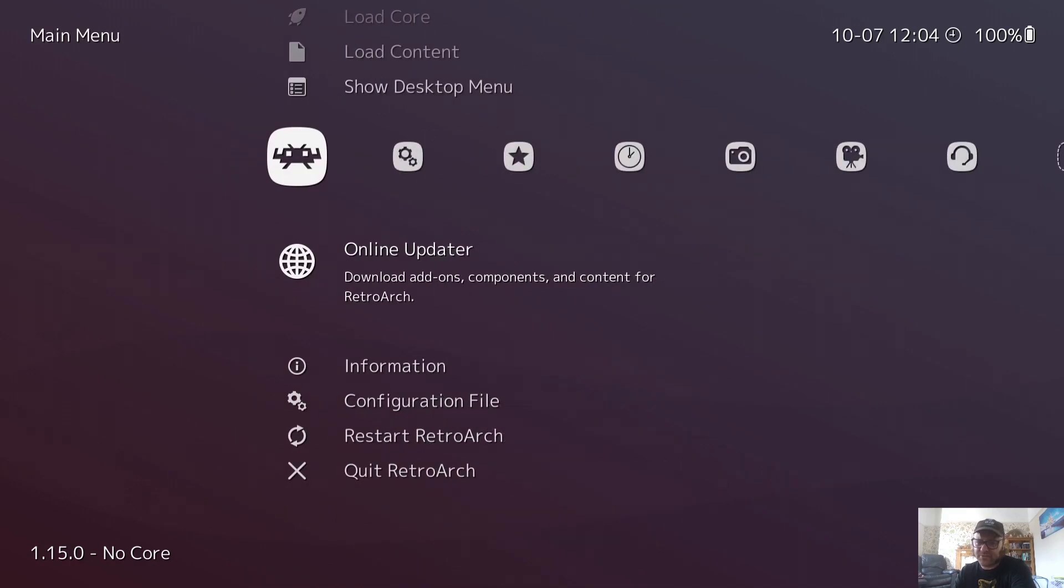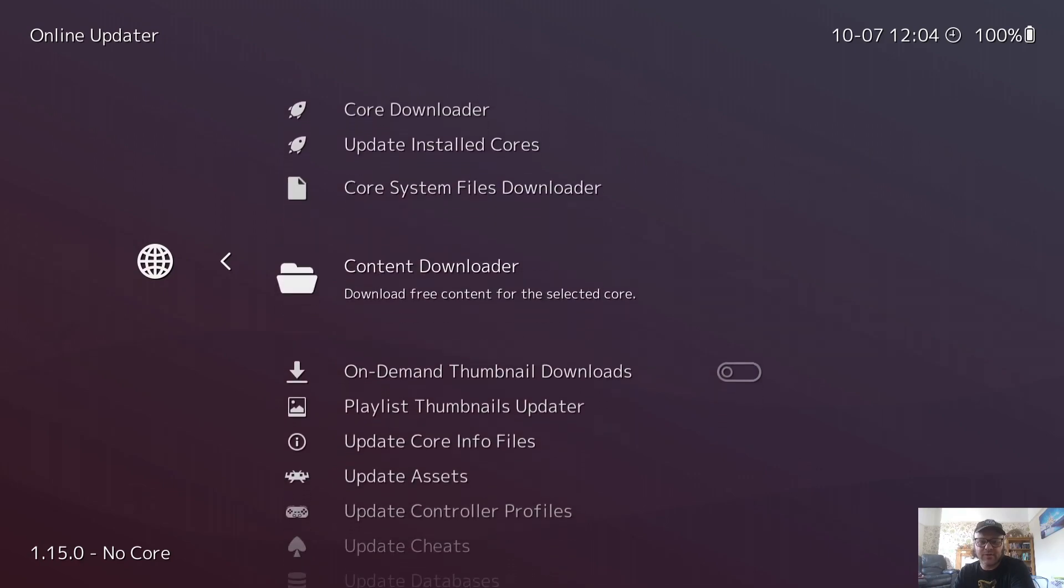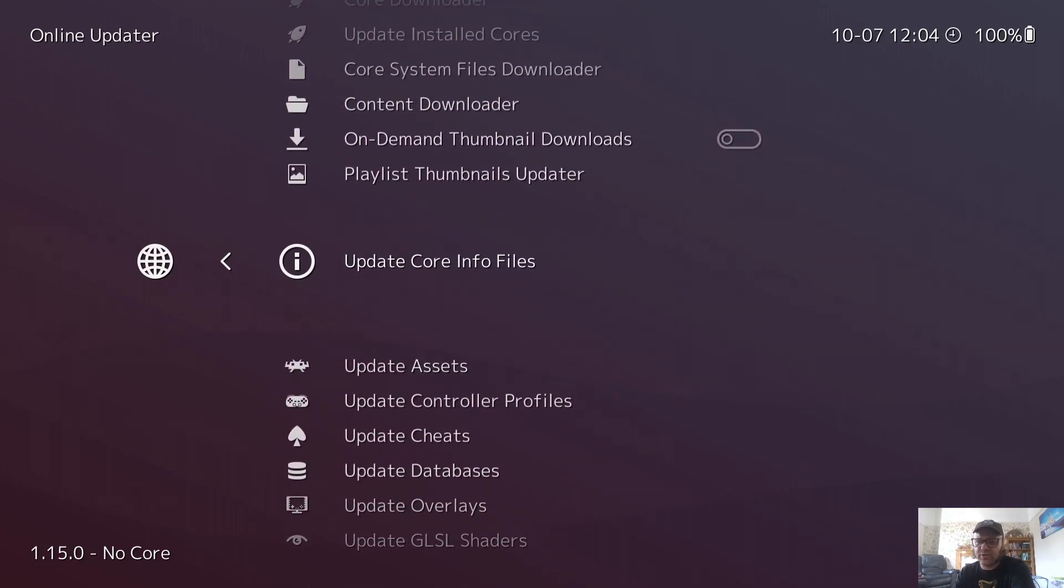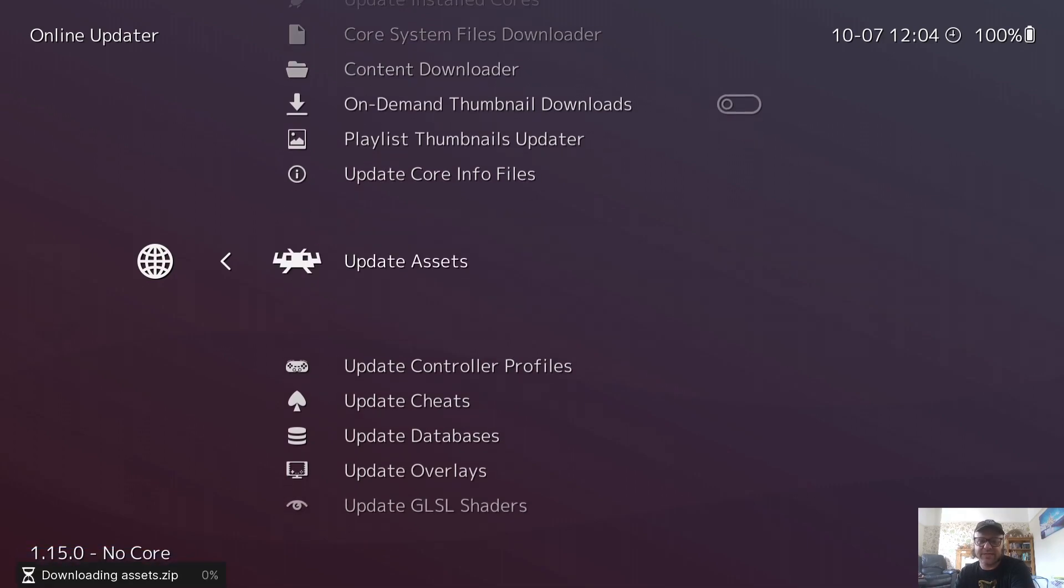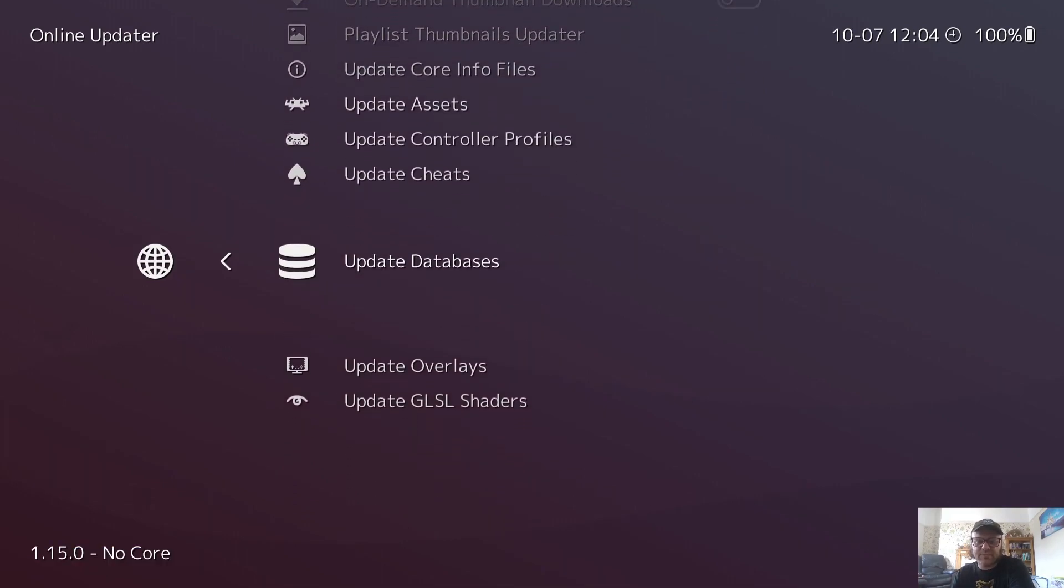I'm going to update a few things. So if I go to online updater here, what I'm going to do is just now update core info files just to get the latest files we need for this, and I'm also going to update assets. So once everything is finally extracted, we're almost good to go with this. And after we've updated the assets, we're now going to update databases.